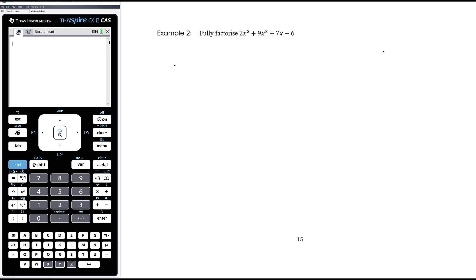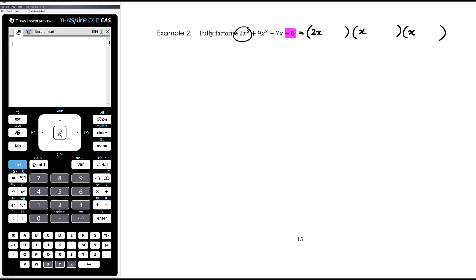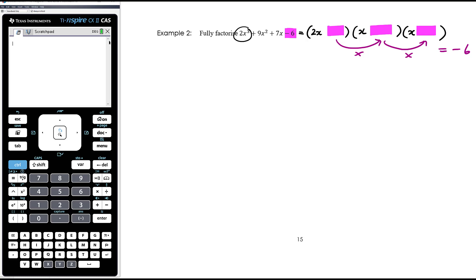It's not completely random trial and error. This cubic, when fully factorized, will have three brackets. It starts with 2x³ so it needs 2x in one bracket and x in the others. It finishes with -6, so these three constant numbers must multiply together to give -6. Therefore we only trial ±1, ±2, ±3 - factors of -6. That's it.